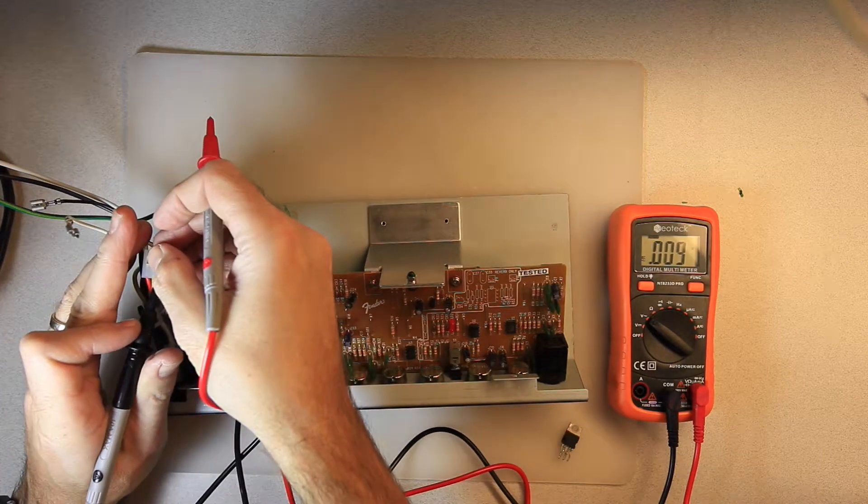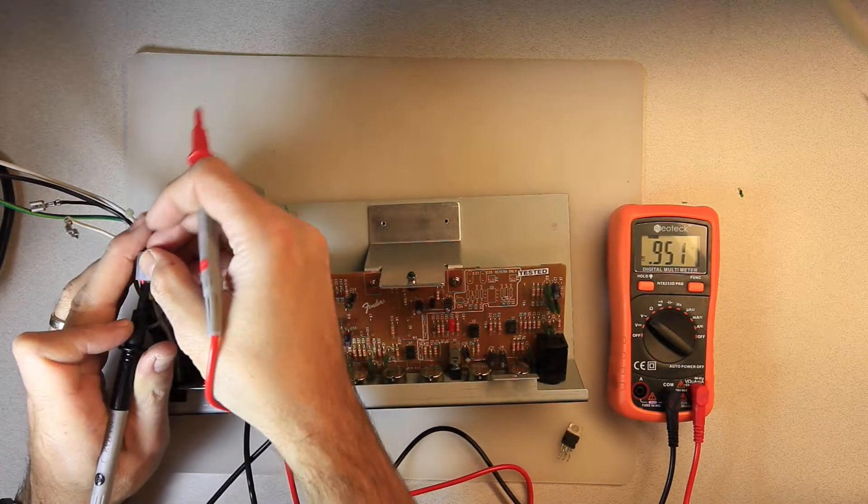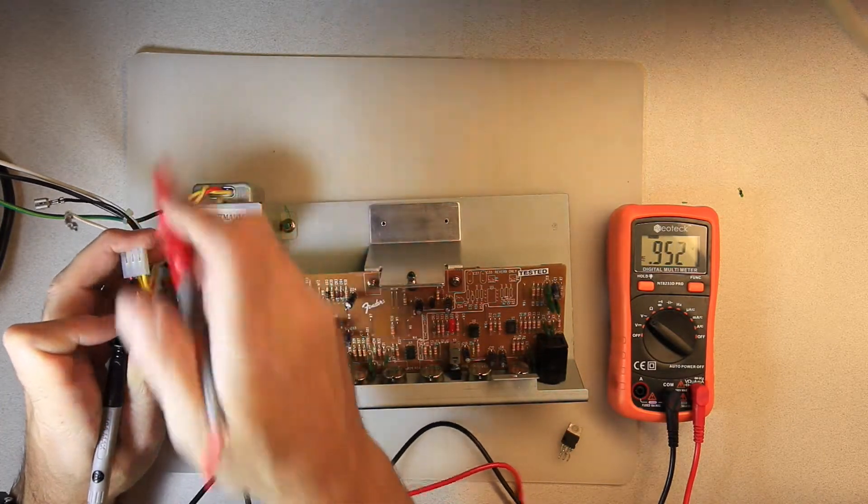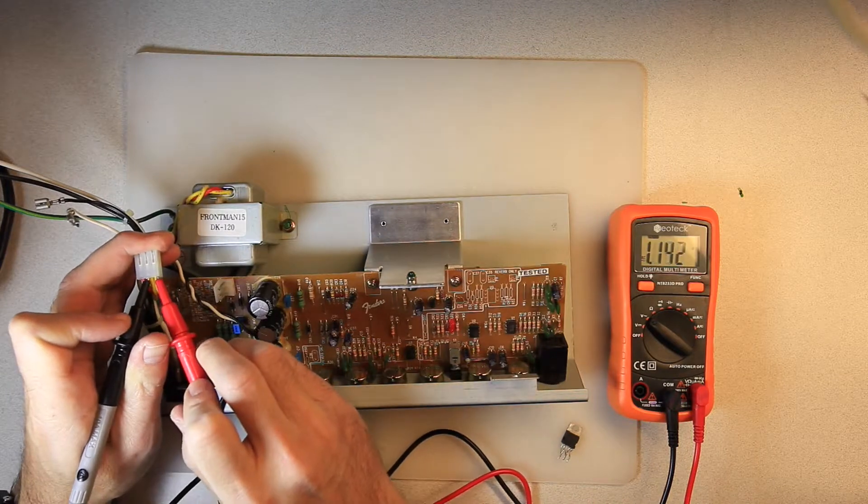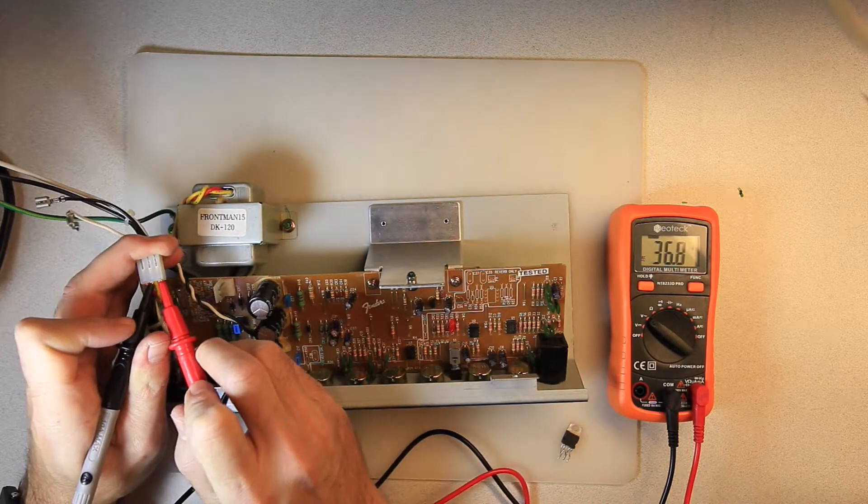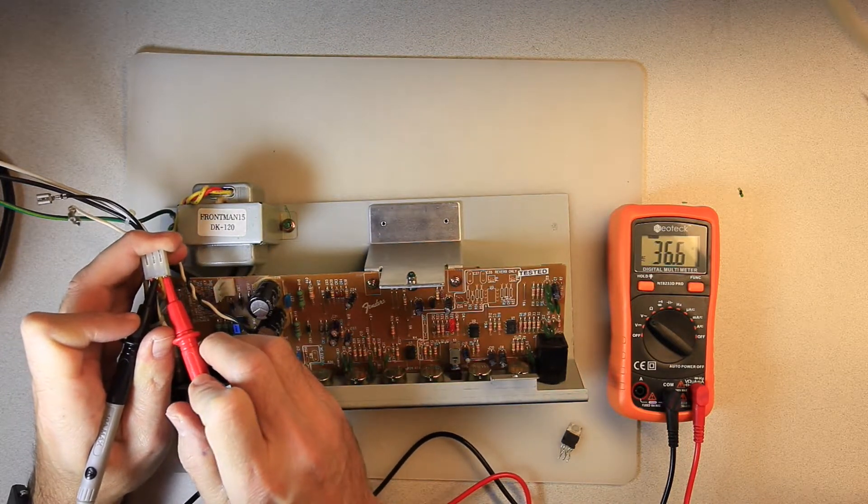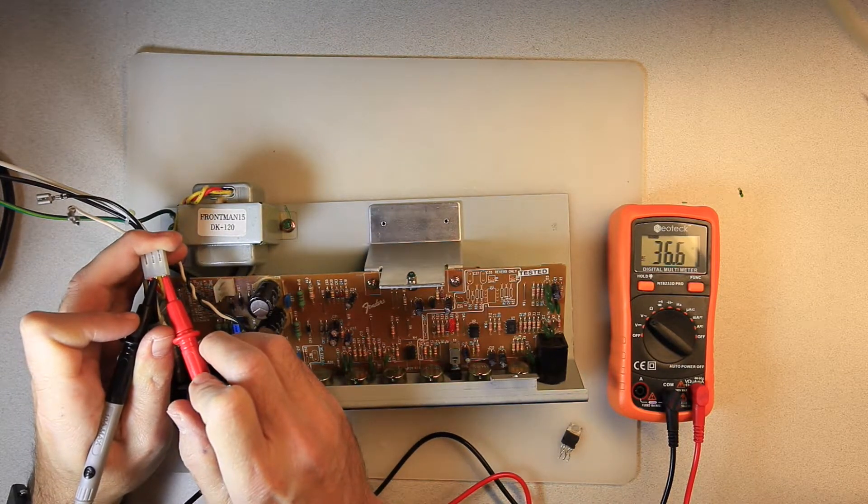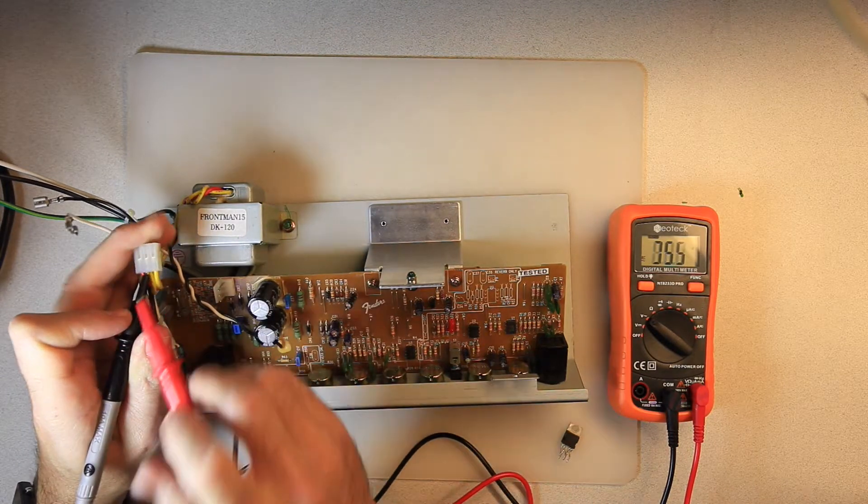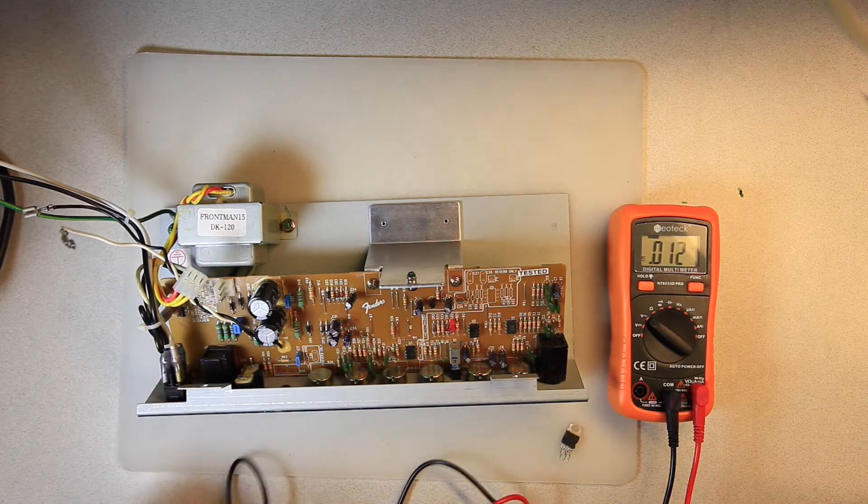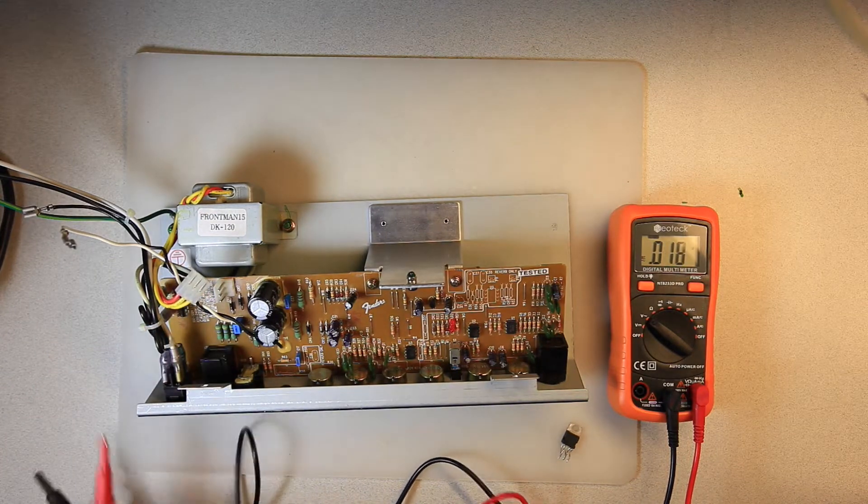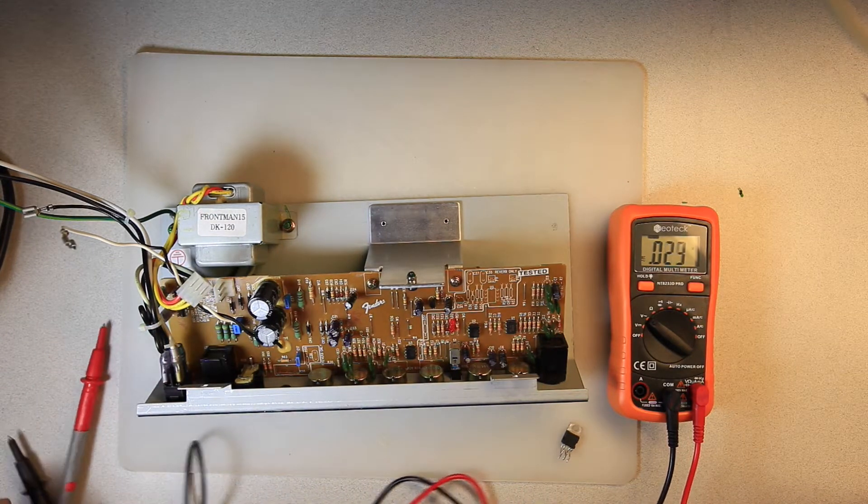18.33 on the other. And if we do both across, this should be about 36.5. And we get 36.6. So we're good there. So let's turn it off.